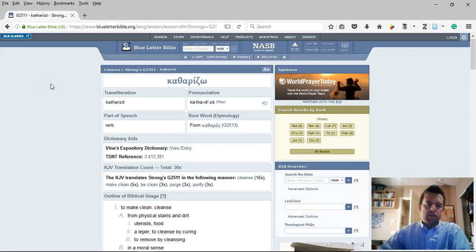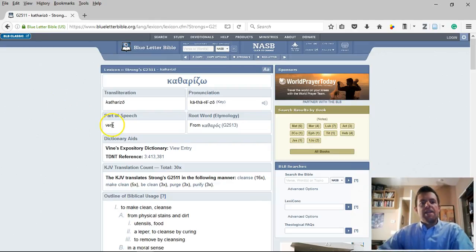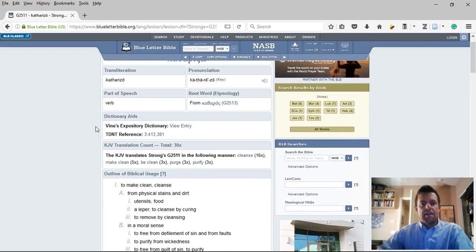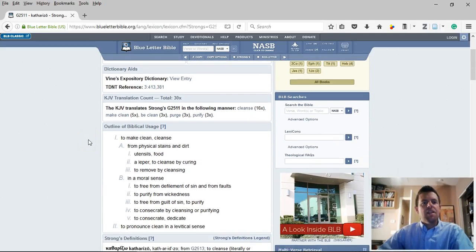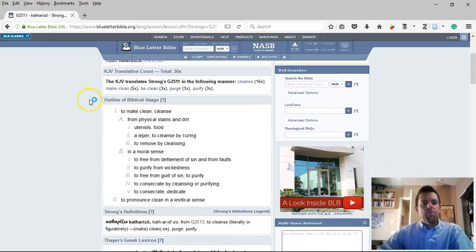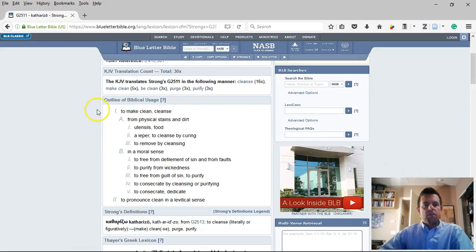Katharizo is the Greek word, and it's an interesting word. It is a verb, at least in this case here in Matthew 8:2. You can see how to pronounce it — Katharizo. It has a couple of options about how you might translate it, and this is the interesting part. It has two main meanings, two ranges of meaning.